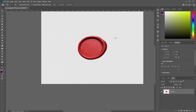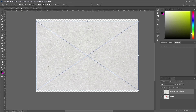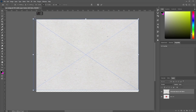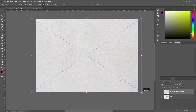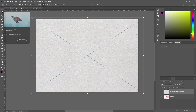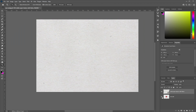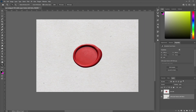Now we're going to drag our white paper texture into our project. Let's go ahead and adjust the size of this texture so that it fits our canvas properly. Once you're happy with that, accept and commit the transform or click Enter on the keyboard. Then drag this white paper texture below our wax seal layer.